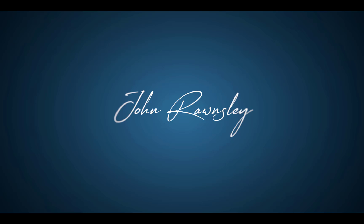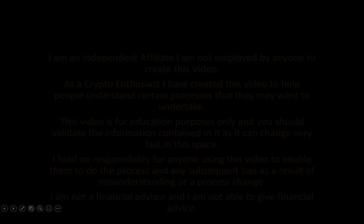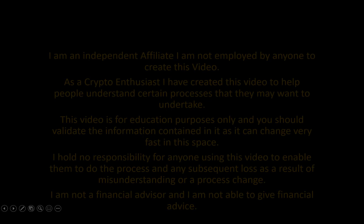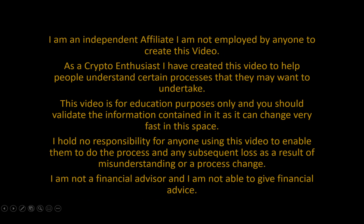Before we get started, I'd like to run through the disclaimer. I'm an independent affiliate. I'm not employed by anyone to create this video. As a crypto enthusiast, I've created this video to help people understand certain processes that they may want to undertake. This video is for educational purposes only, and you should validate the information contained in it as it can change very fast in this space. I hold no responsibility for anyone using the video to enable them to do the process and any subsequent loss as a result of misunderstanding or a process change. I'm not a financial advisor and I'm not able to give you financial advice.